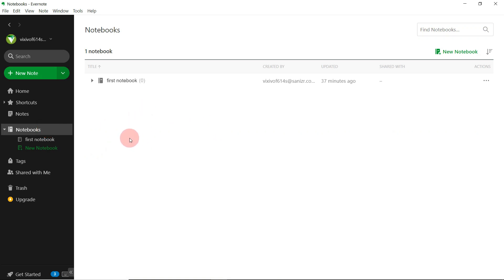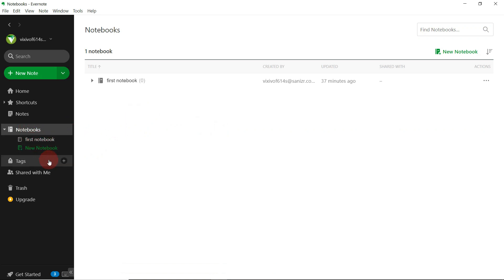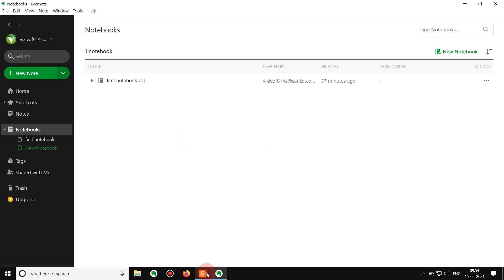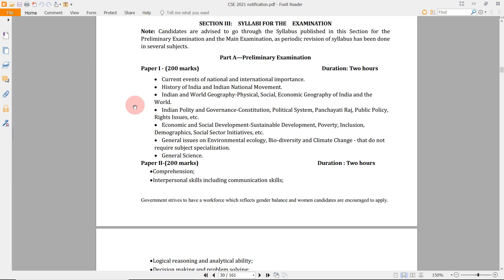In this Notebooks tab you can see that currently there are no notebooks existing. By default they will give you the first notebook. We will be creating all those step by step, so keep watching this video.